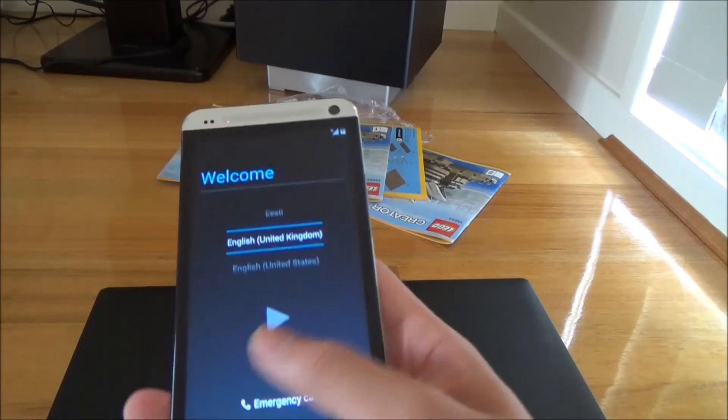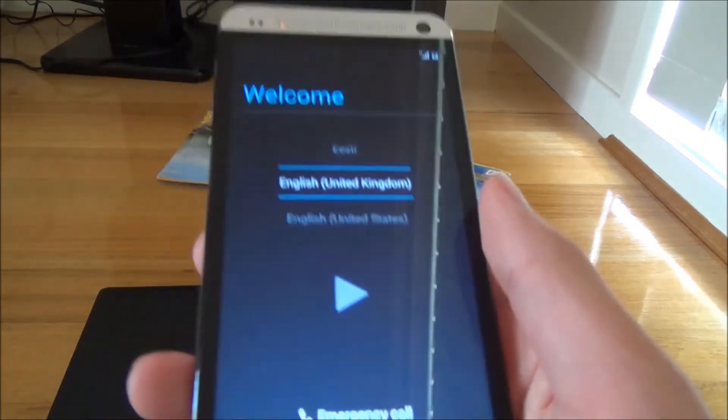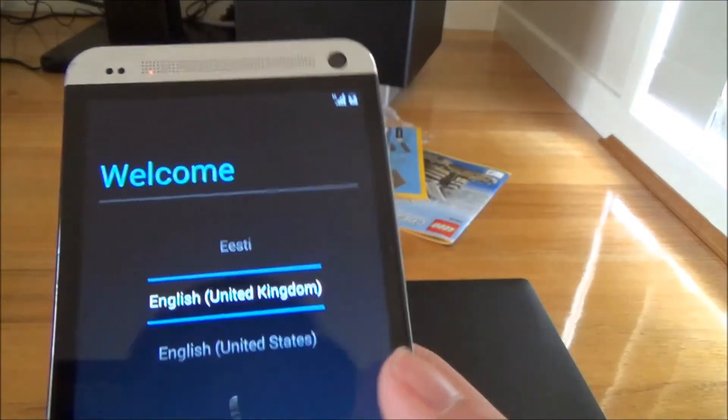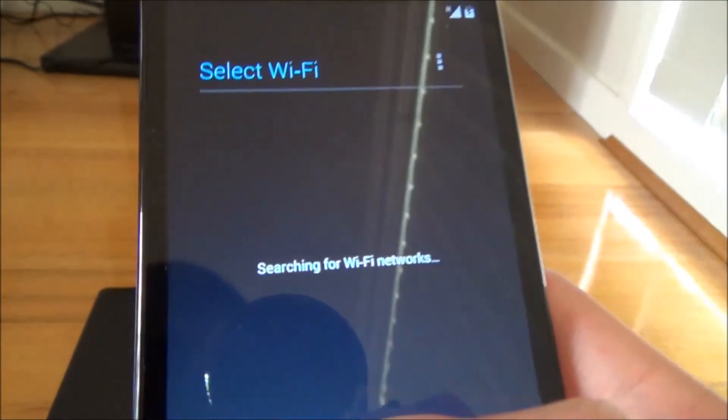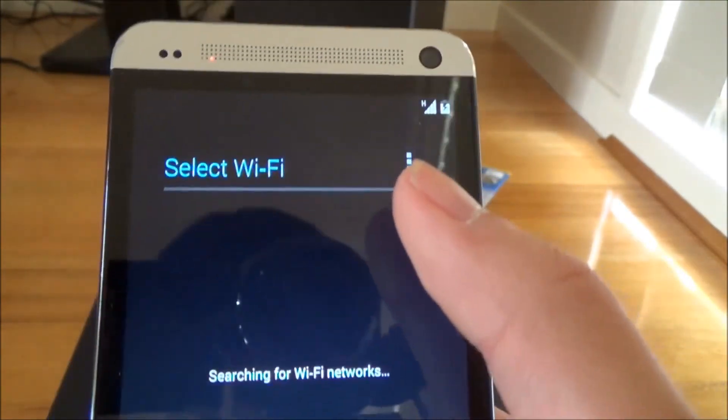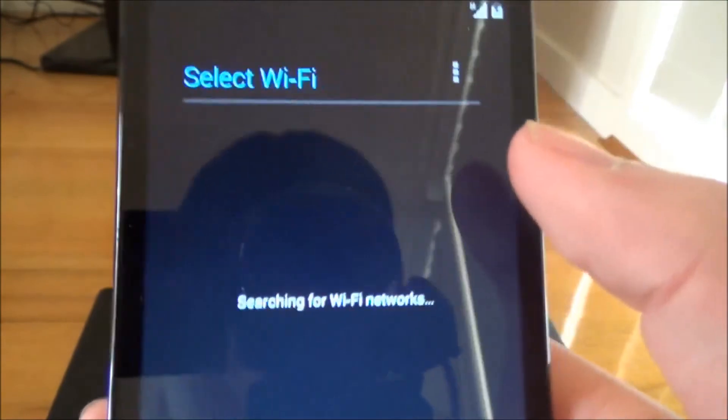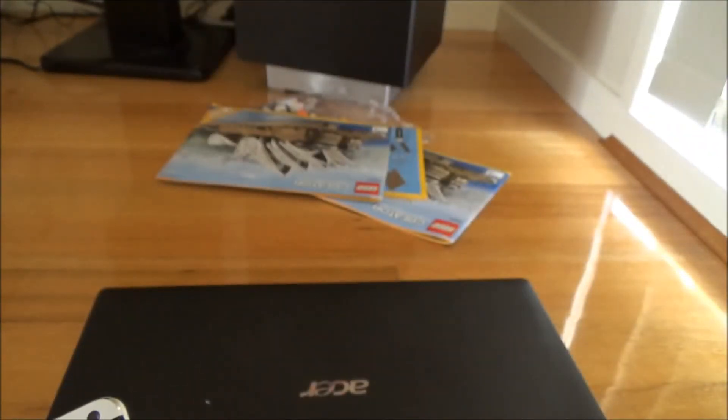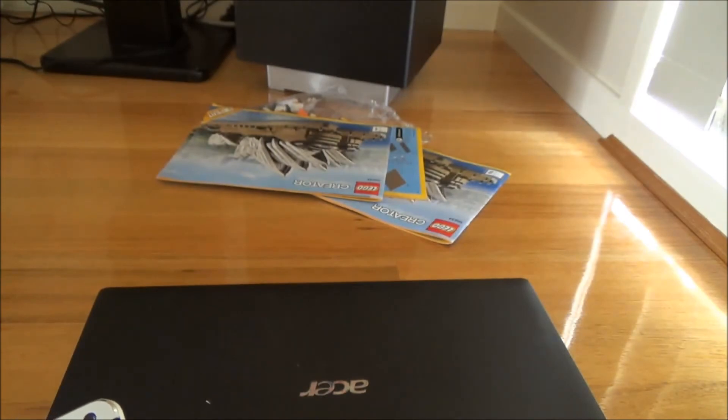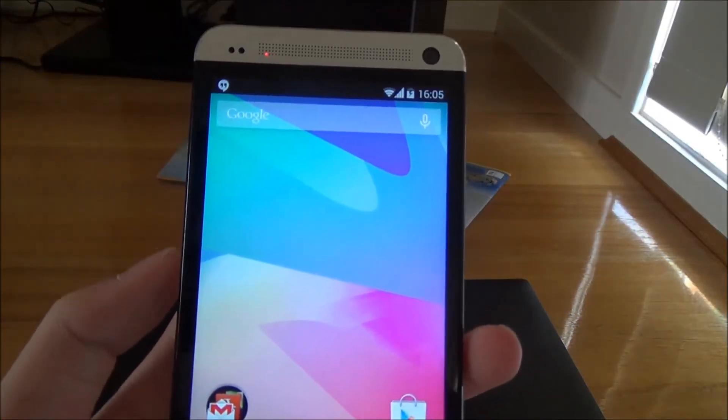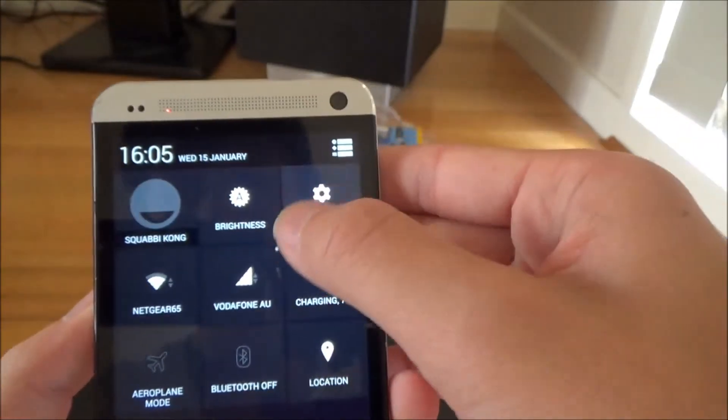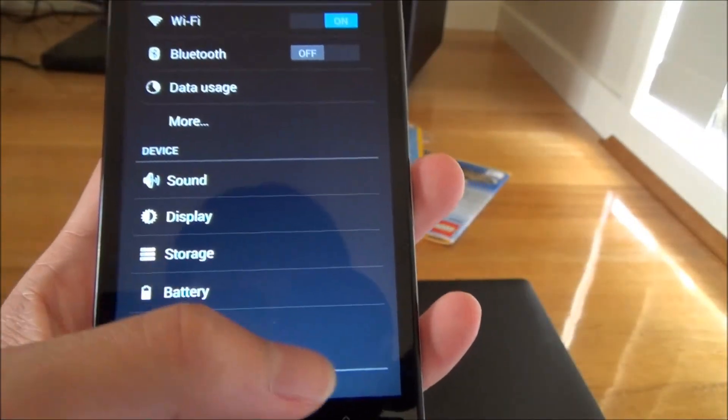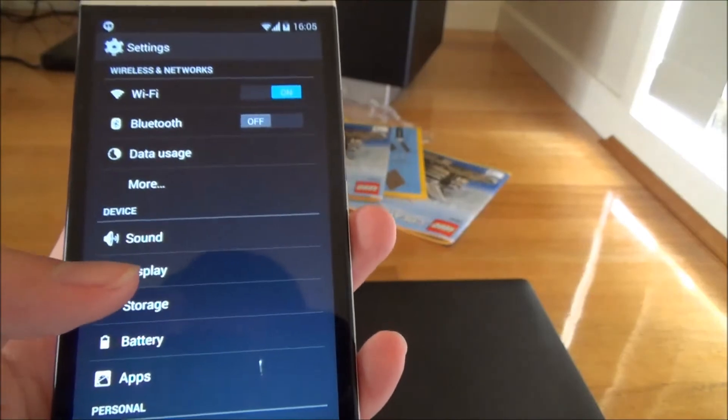Now after it takes a while building up, it should have all been loaded up. So all you have to do is just select your language, search for wifi, connect to your wifi. Also, once we got all this setup, all the details done, you can now see it's running pure stock Android as if it were a Google edition HTC One if you bought from the internet.